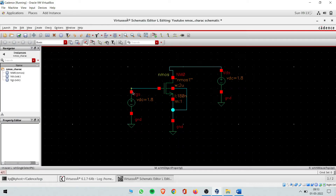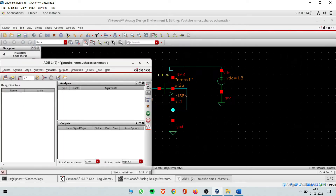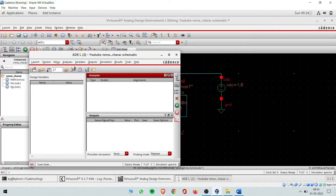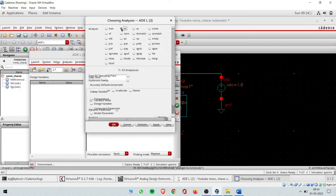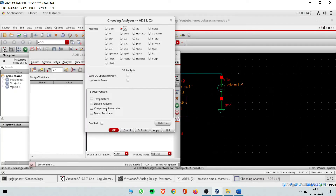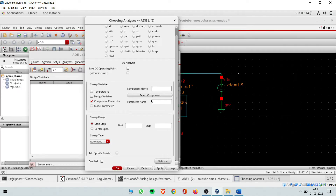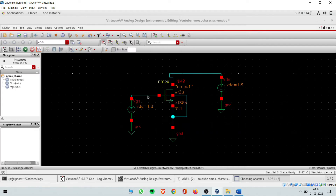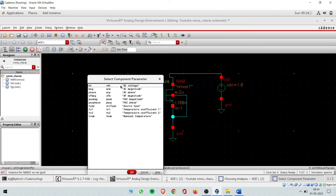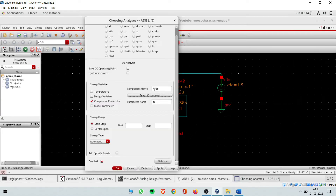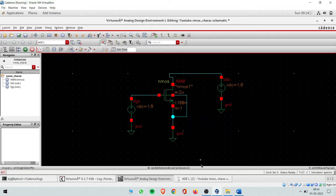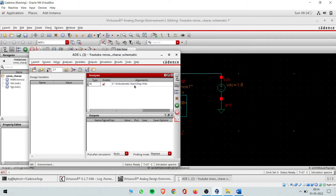First, for a simple Id versus Vds with Vds fixed at 1.8V: go to Launch ADE window, then the Analysis window. Choose DC analysis, then component parameter. It asks to select the component you want to vary — select Vds, then choose DC voltage. I am varying Vds to check Id, so in component parameter I set the component name as Vds. Start voltage is from zero and goes to Vdd, which is 1.8V. Click OK. The DC analysis has been selected: Vds starts from zero going till 1.8V.